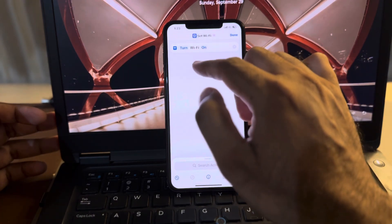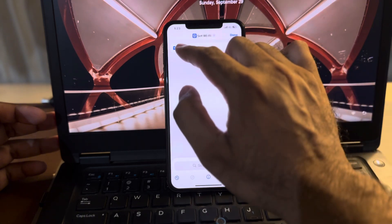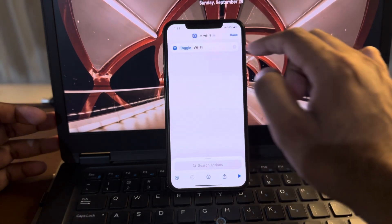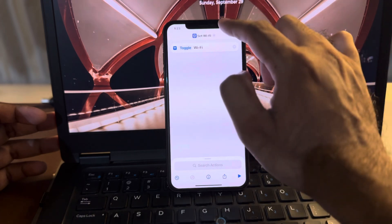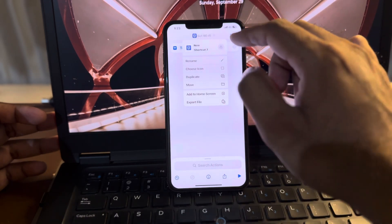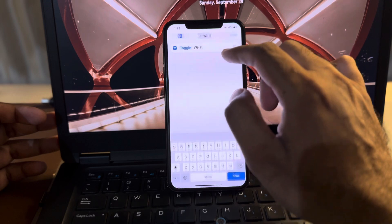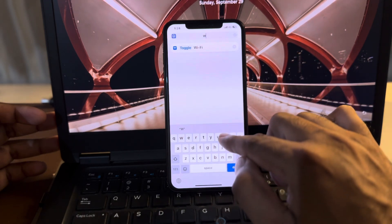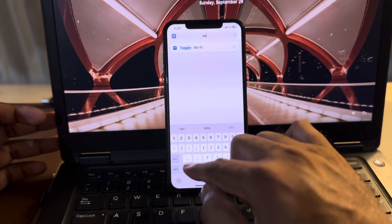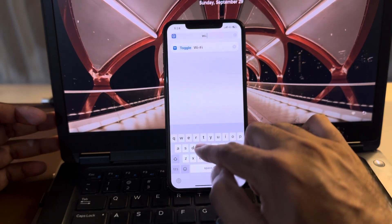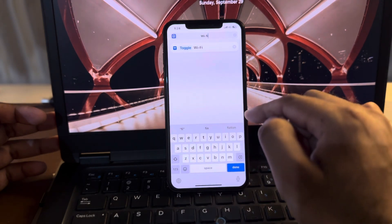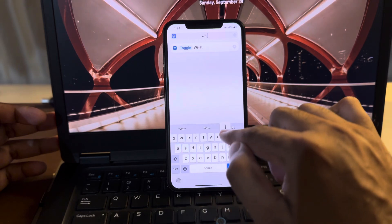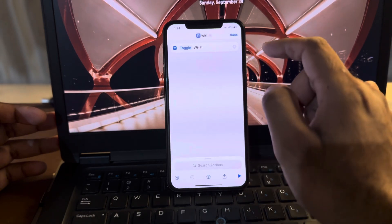Tap on turn, tap on toggle. Now tap on that icon. After that, you need to rename that shortcut. Rename it to Wi-Fi. Just simply add Wi-Fi. It's done.